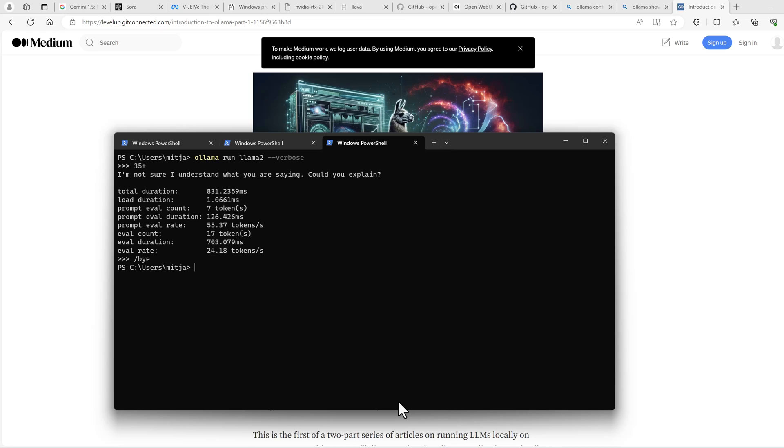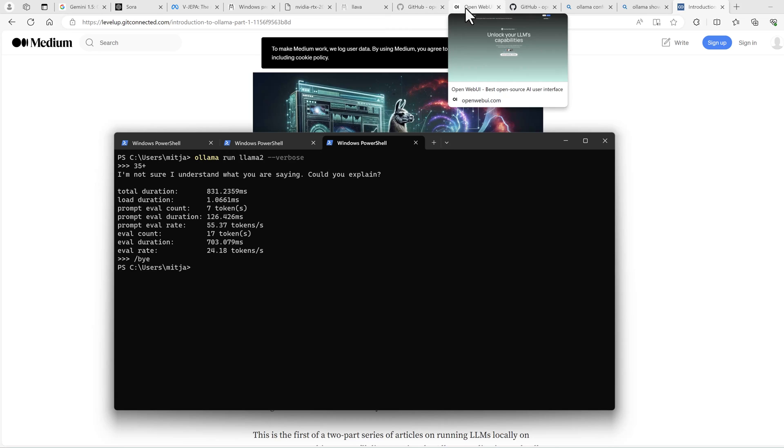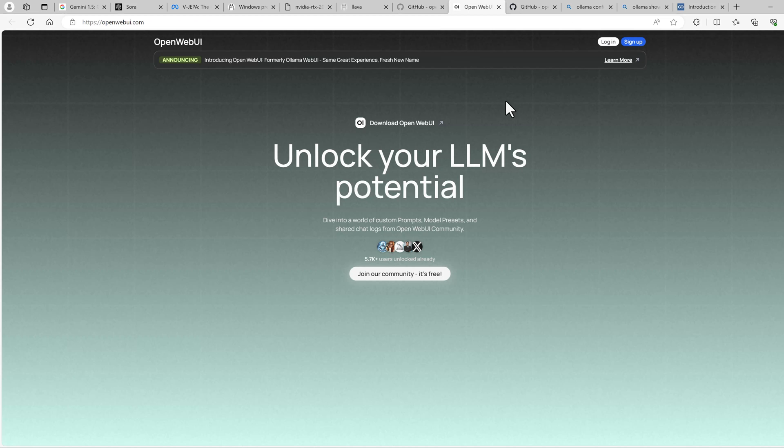This is the easy way to get started using a large language model on your Windows PC. And there is a nicer way, which is using a web chat UI, like you maybe know from the OpenAI ChatGPT web client.